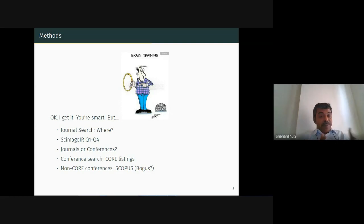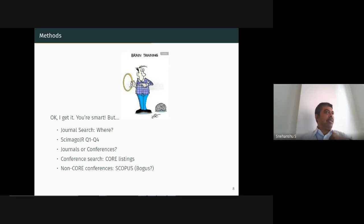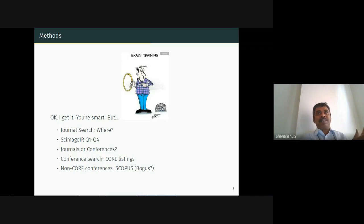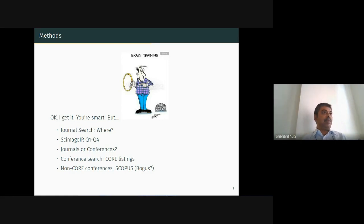The speaker assumed the audience was capable of producing strong theoretical ideas, creating original datasets, and achieving great results. However, researchers also need to know about journal search — where and how to find suitable journals, and whether a paper is better suited for a journal or a conference. In computer science, top conferences and journals carry equal weight, as long as conferences are from a chosen list.